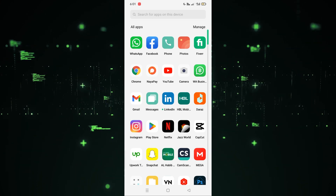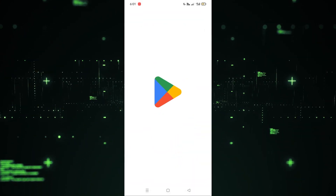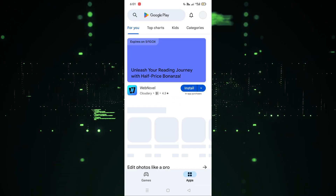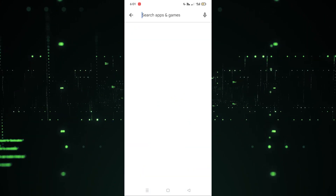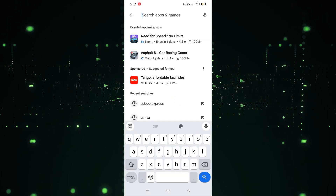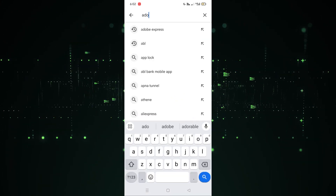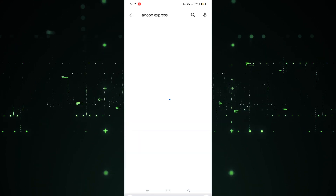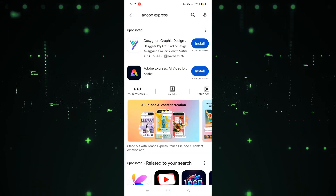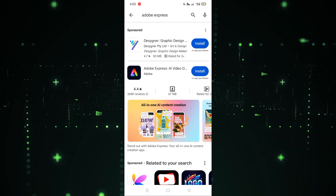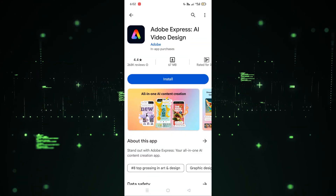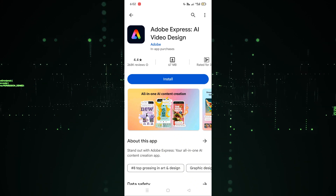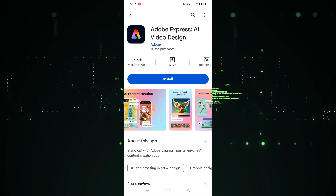First of all, we have to open the Play Store. I'm going to click on this, and after clicking on this we have to search for Adobe Express. Let's write that, click on it, and as you can see here is the Adobe Express — we have to click on this.